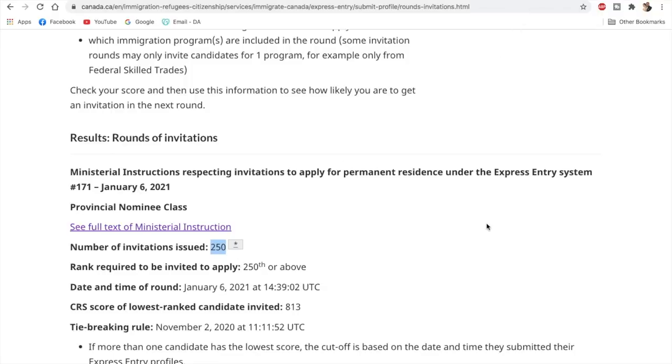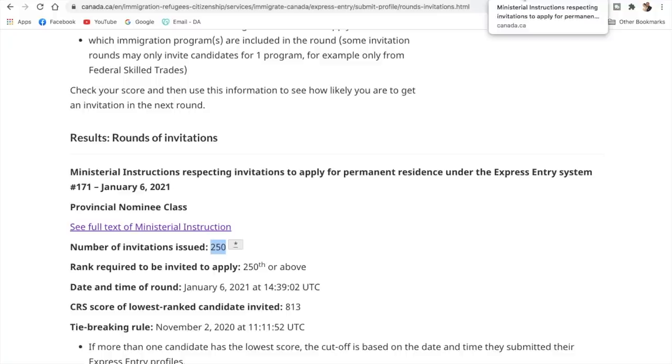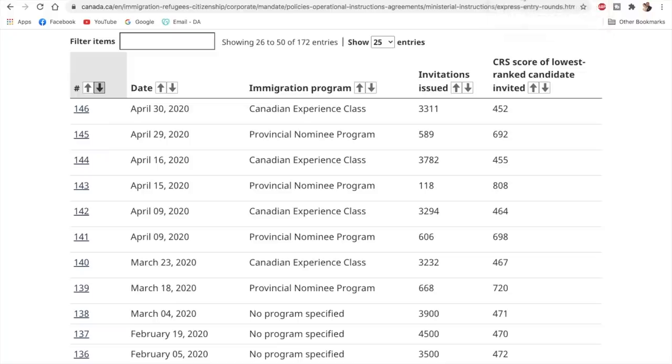So this is definitely good news for all those 250 people who got their invitations and for many CEC candidates as well who expect that there would be one draw immediately after that, which would be only for the Canadian Experience Class.